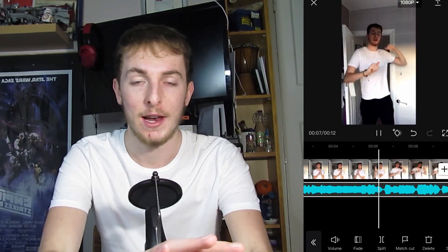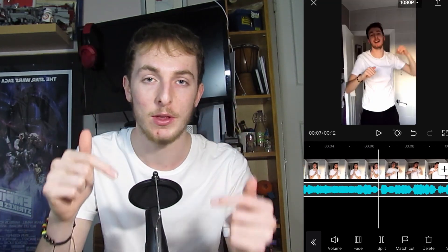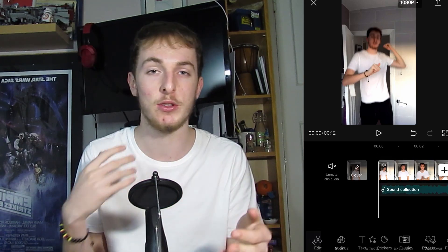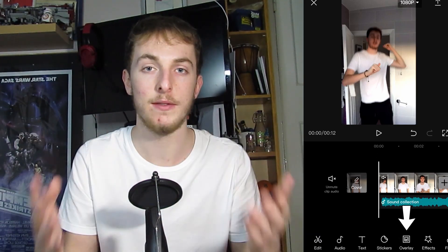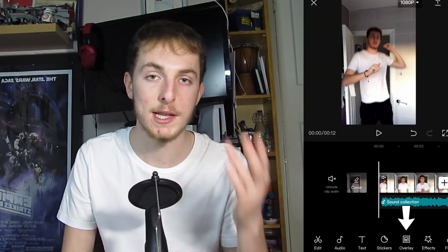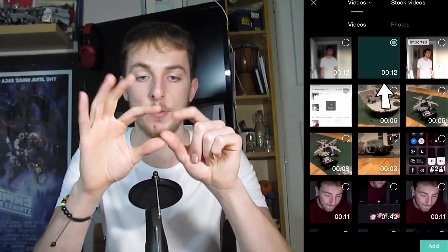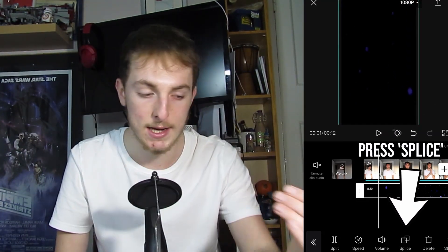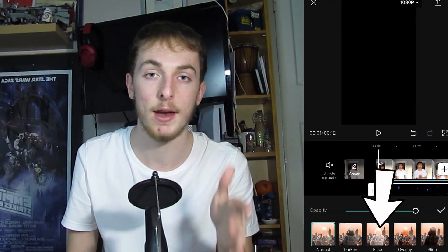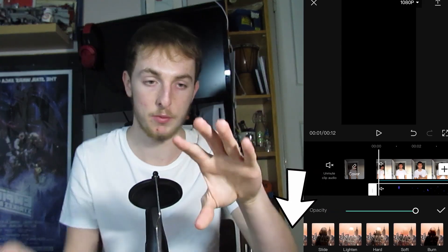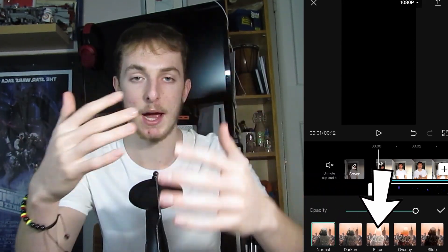Now we're going to add the overlay — the glowing effects going in and out of the screen. To do this you'll need to download the video in the link in the description. Once it's downloaded and in your camera roll, go back to the editing app and press 'overlay'. Add the clip you've just downloaded and zoom it so it's covering the whole screen with no border visible. Then at the bottom of the screen press 'filter' — this will get rid of all the black background so you only see the glowy effects. Also mute this clip since it features the same song and we don't want another echo.